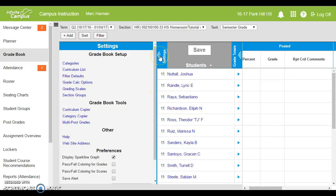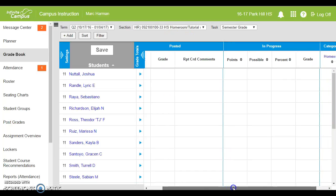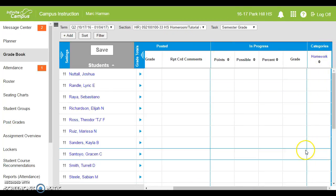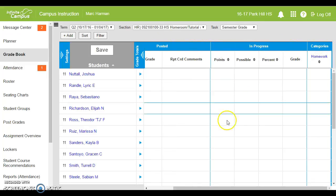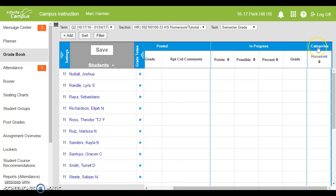If we collapse the settings, you'll see your gradebook now looks a little different. You now have the posted grades, you have the progress grade, and you have the categories. If you don't see something here, you're not ready to start inputting grades. So make sure you have posted, progress, and categories all in place before you assign your first assignment.